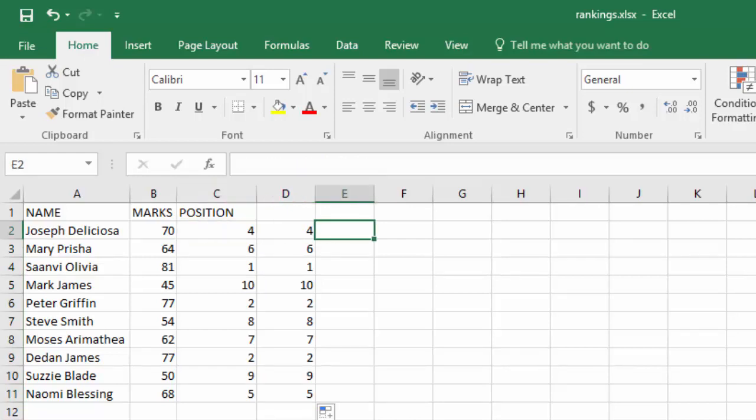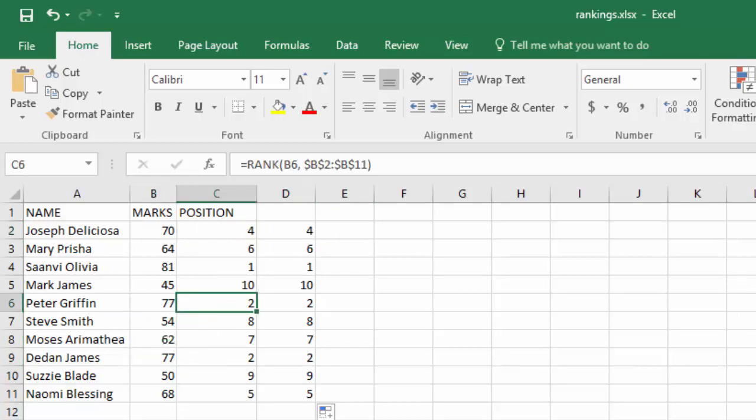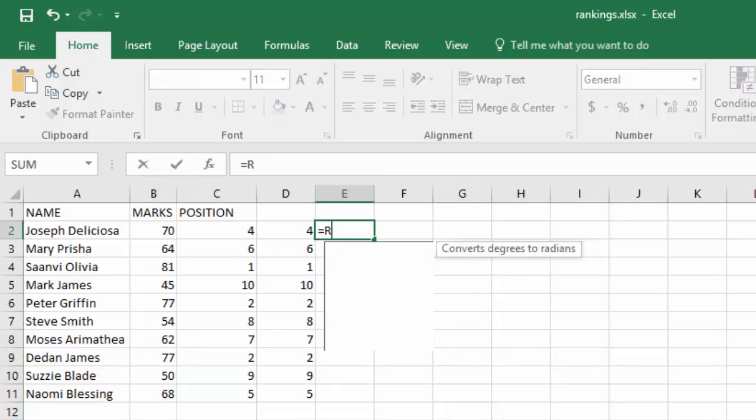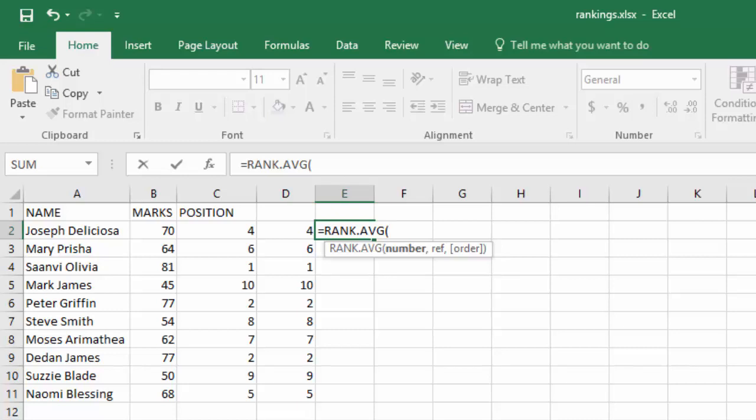Now there's another one. You see, those who had the same marks were given the same position. So the other method, which is RANK.AVG, will not give them the same position. It will give an average of the positions.